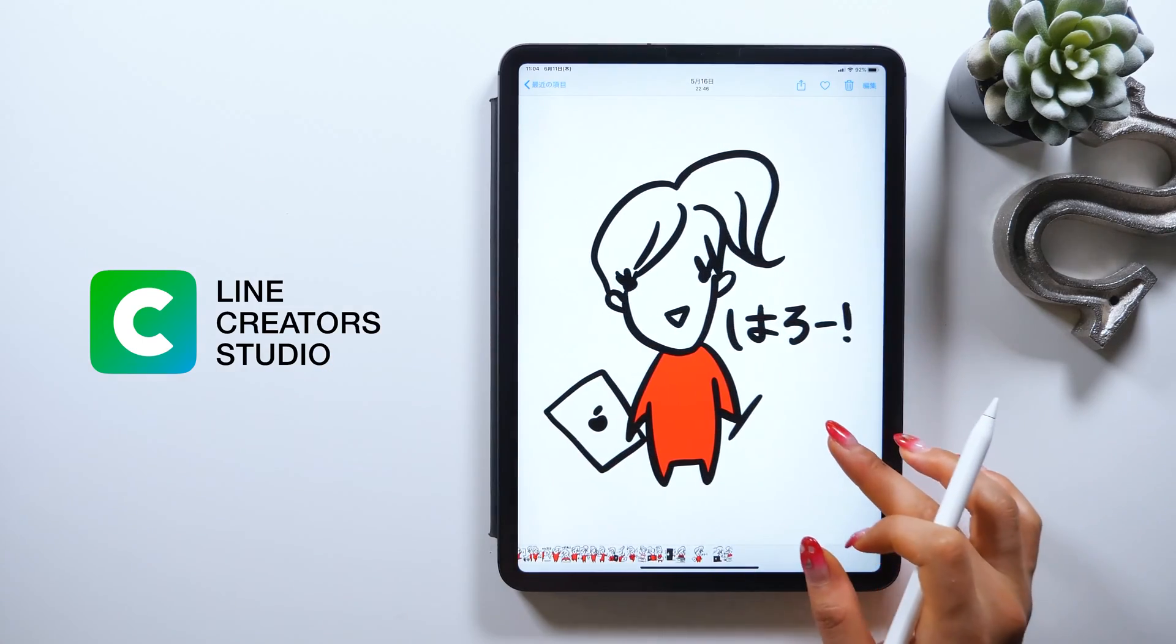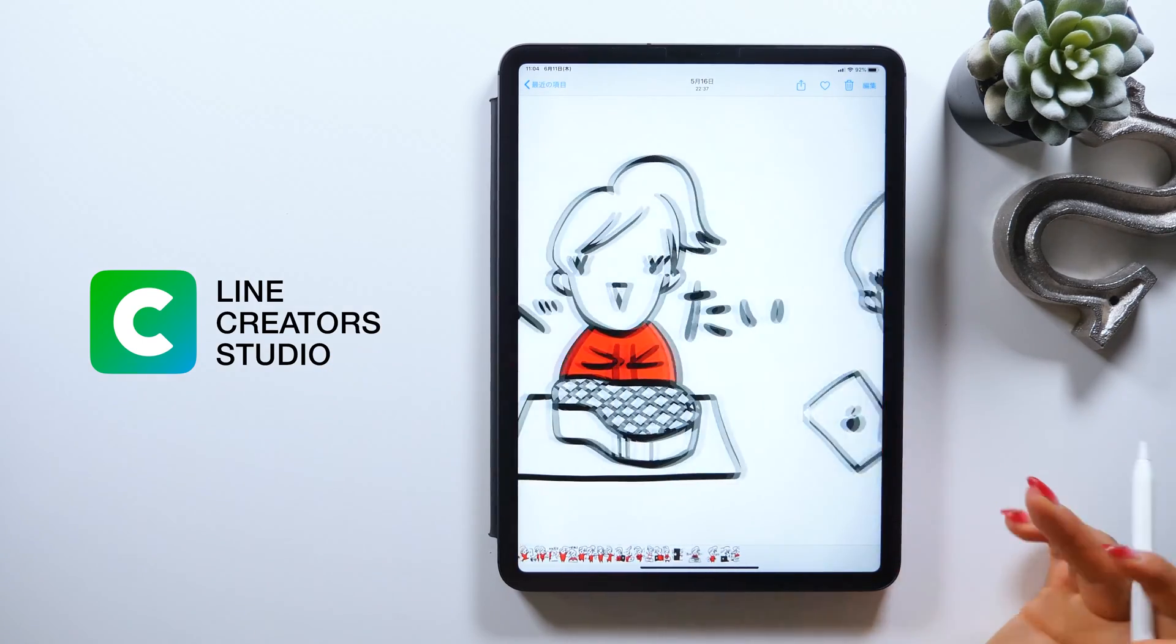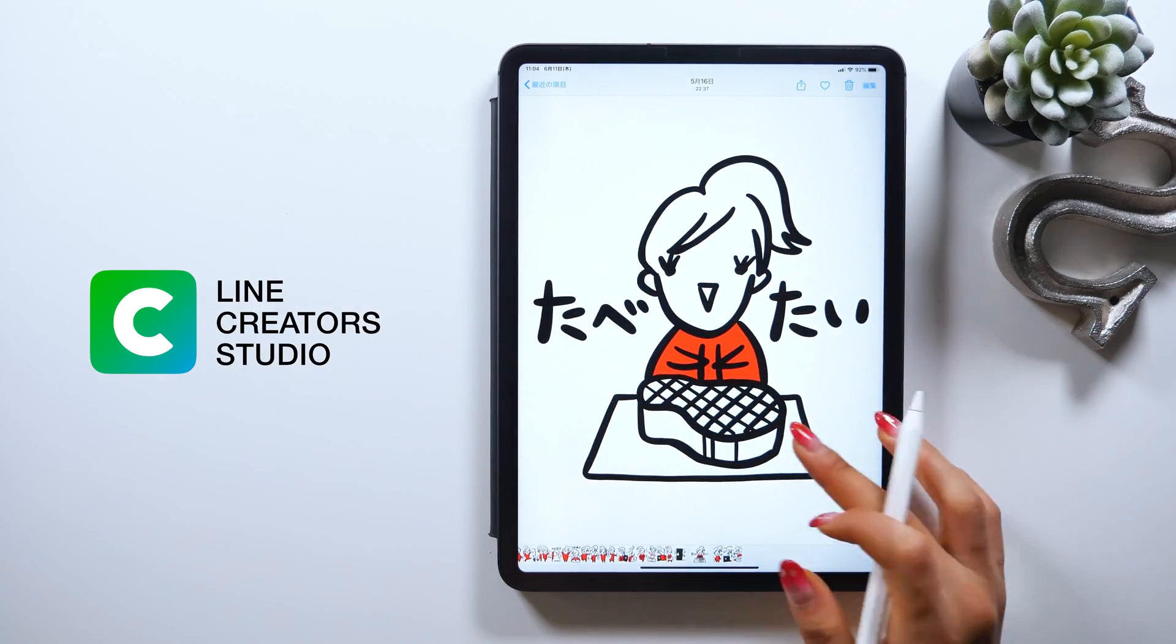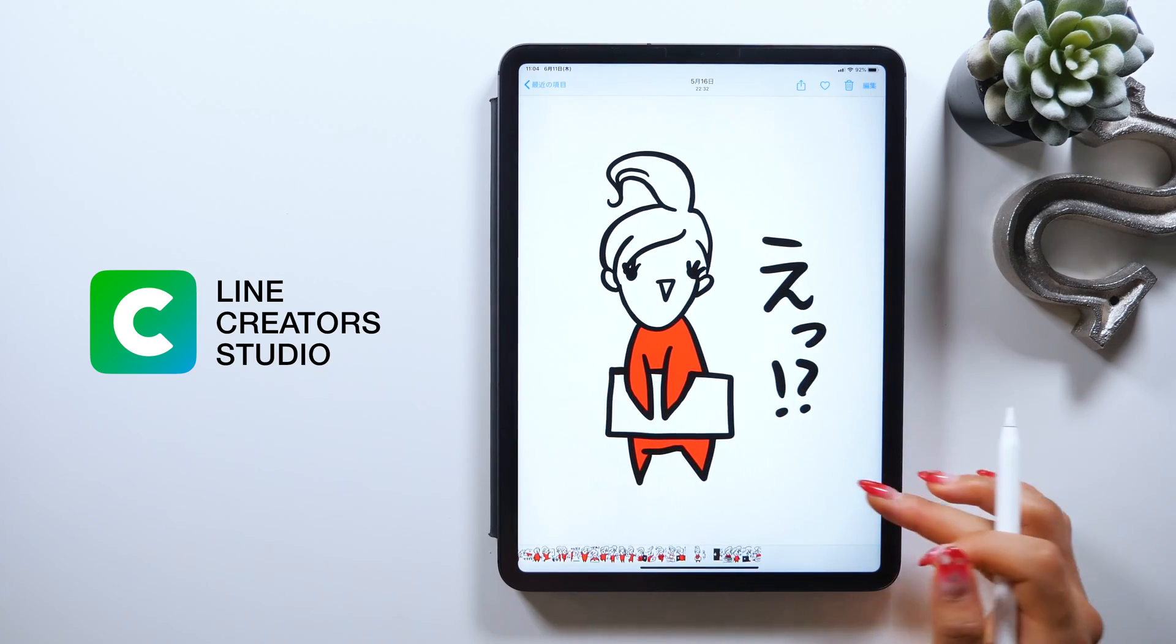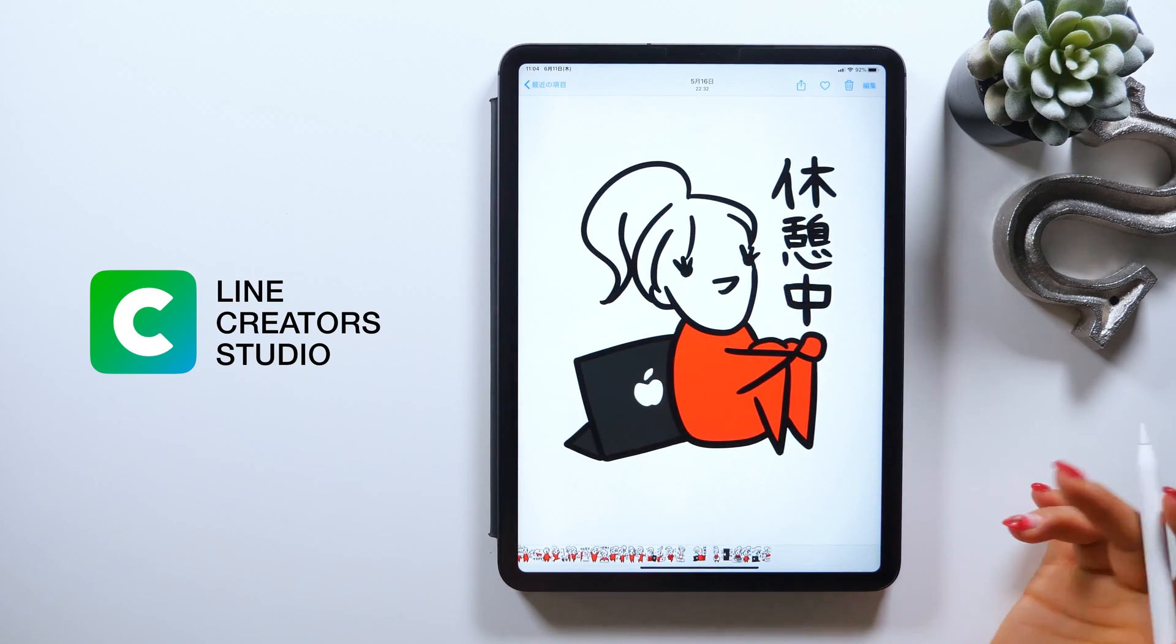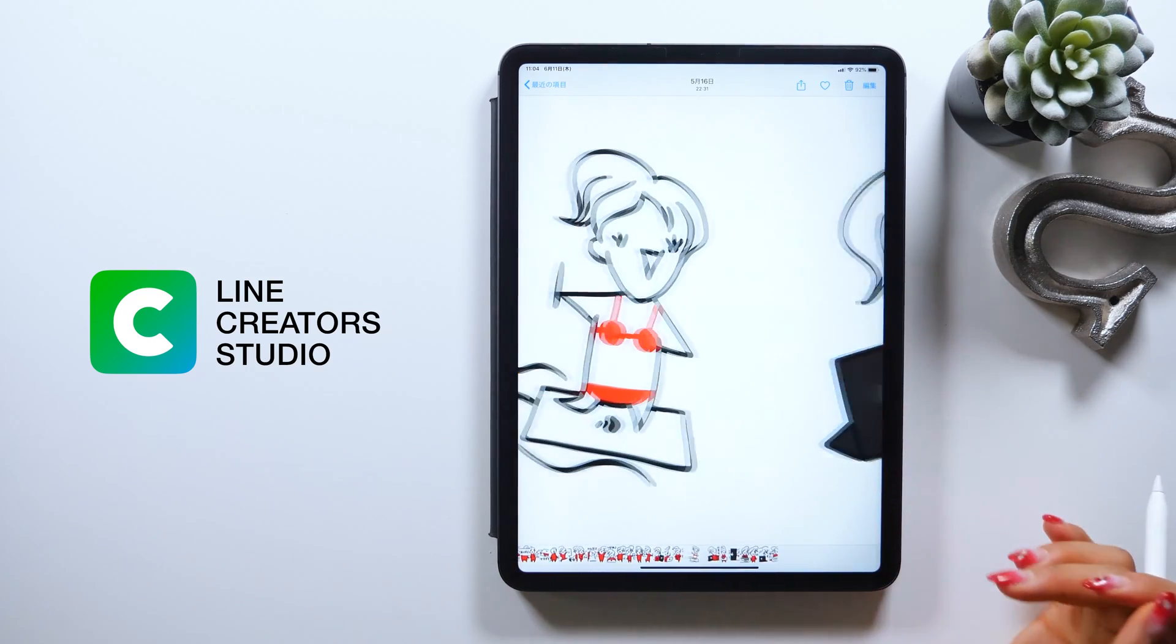Then it will enable you to use your original stickers. But let me briefly show you the application process.